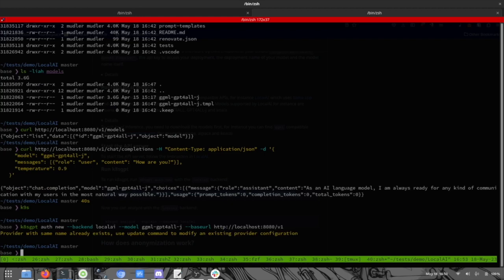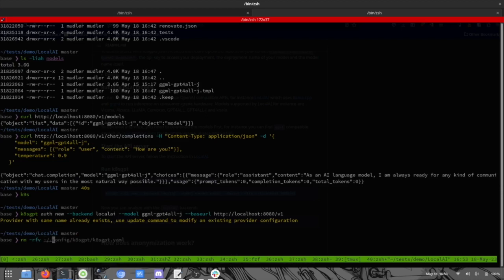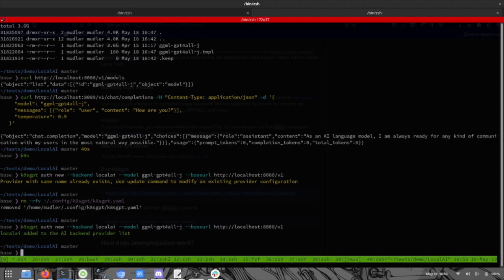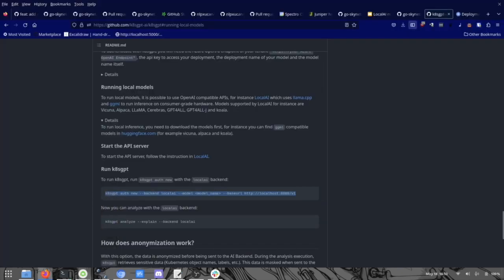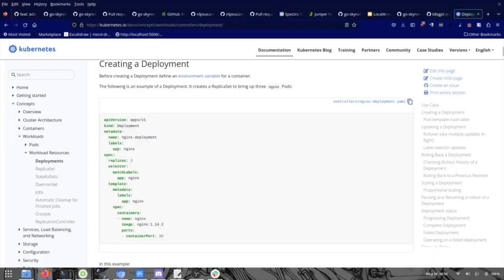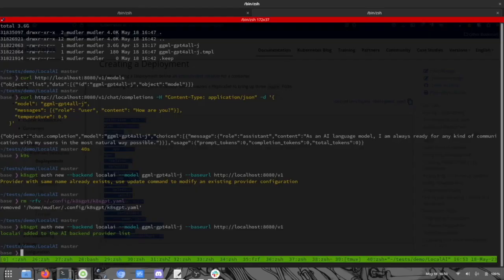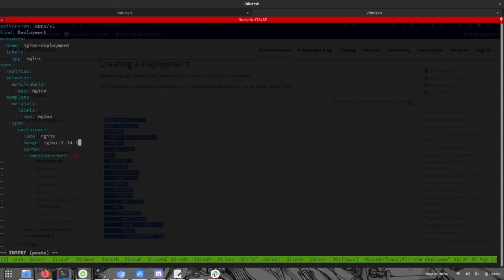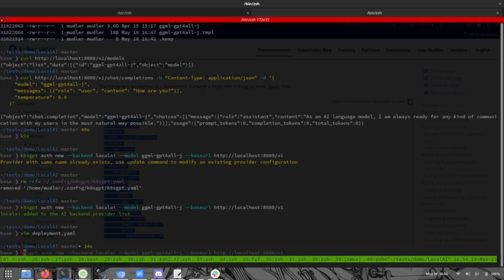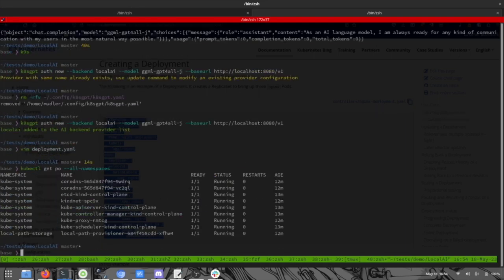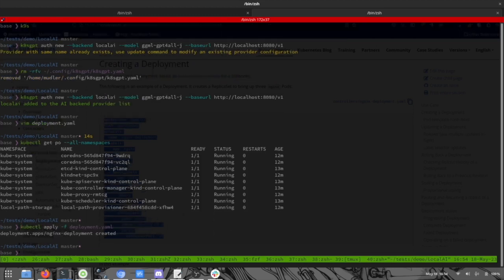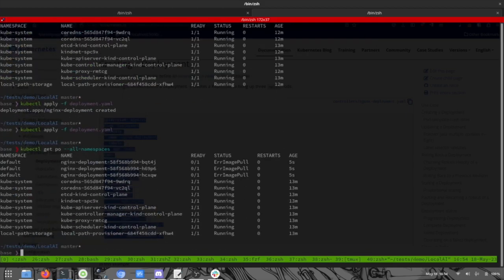So the model name is this one. I have already a provider for it, so I'm going to remove it. So now again. Perfect. So I have now the provider loaded in K8sGPT. So K8sGPT is going to ask directly LocalAI for things about my cluster. Now I'm going to take a deployment from directly from the Kubernetes documentation. This one looks good. I'm going to put it over here. And now what I'm going to do is change the image and have some typos. So I'm going to just see what's the cluster now. I'm going to apply it. Deployments. There we go.